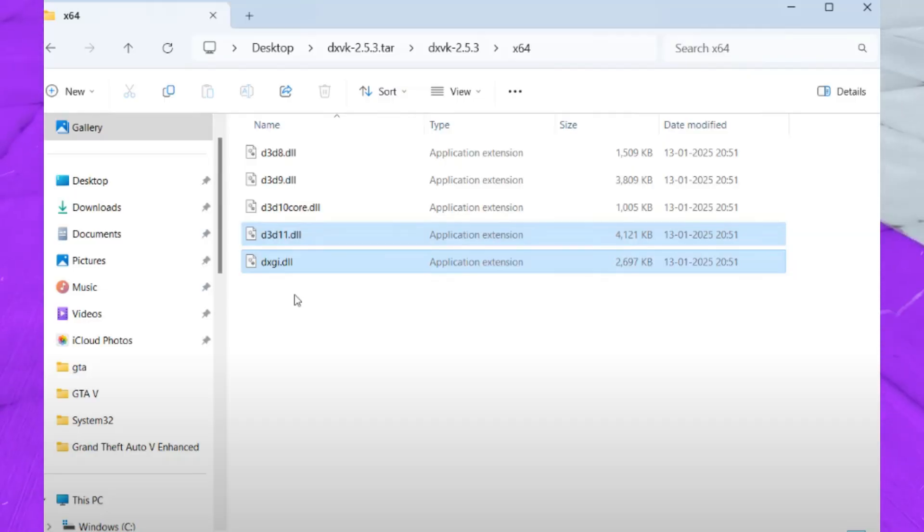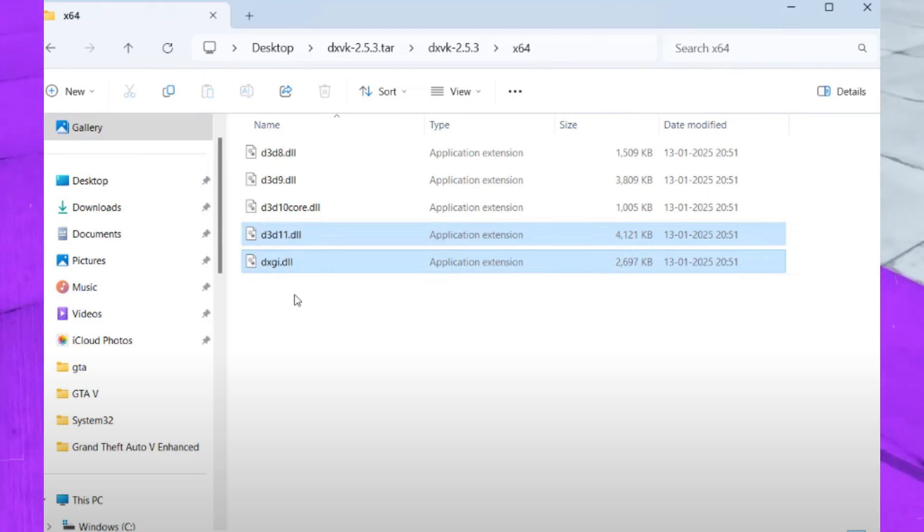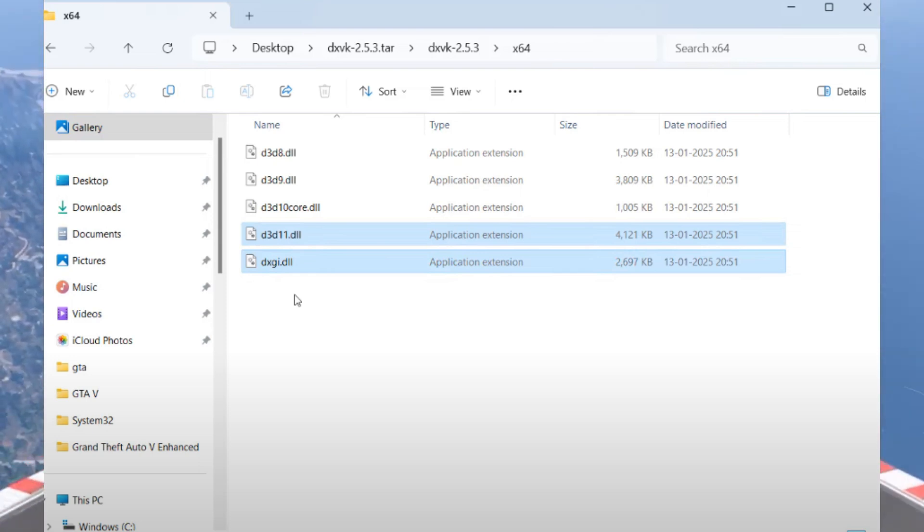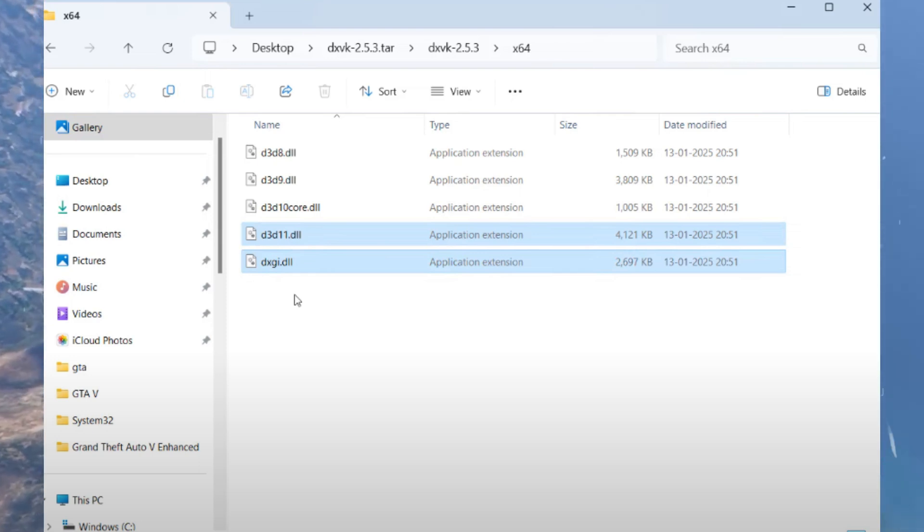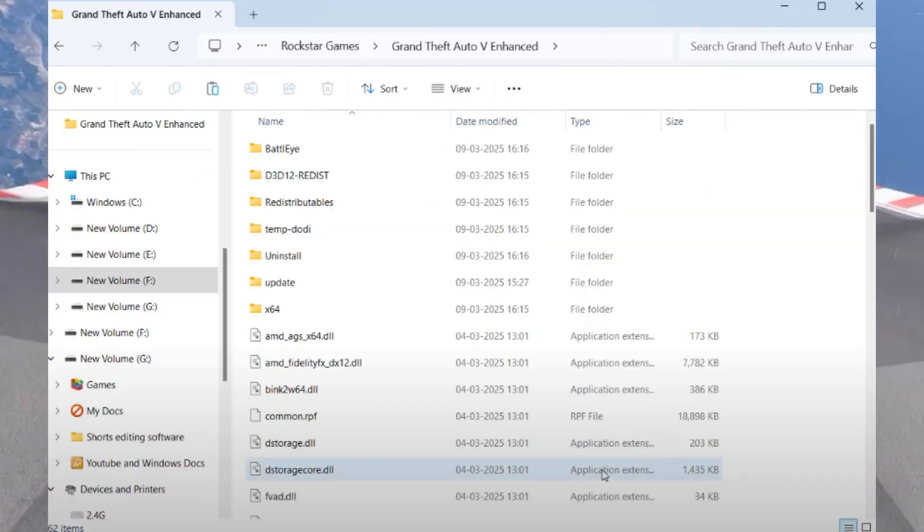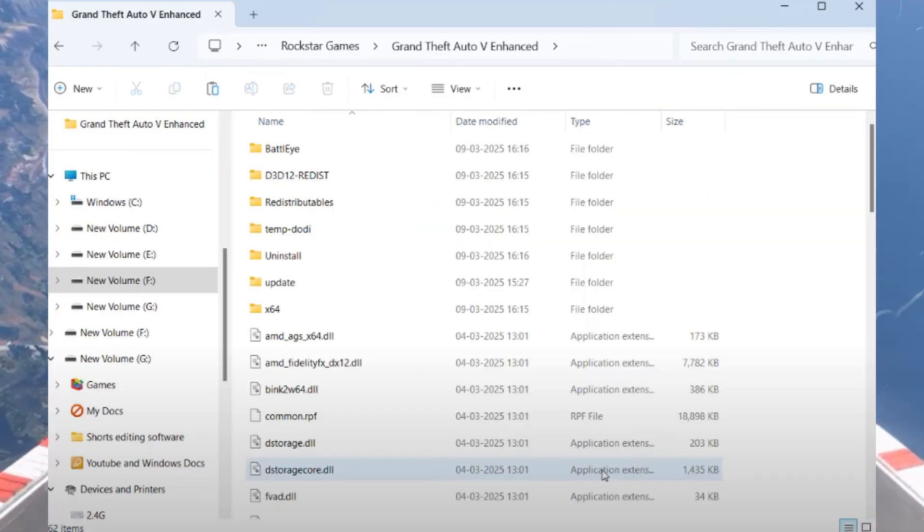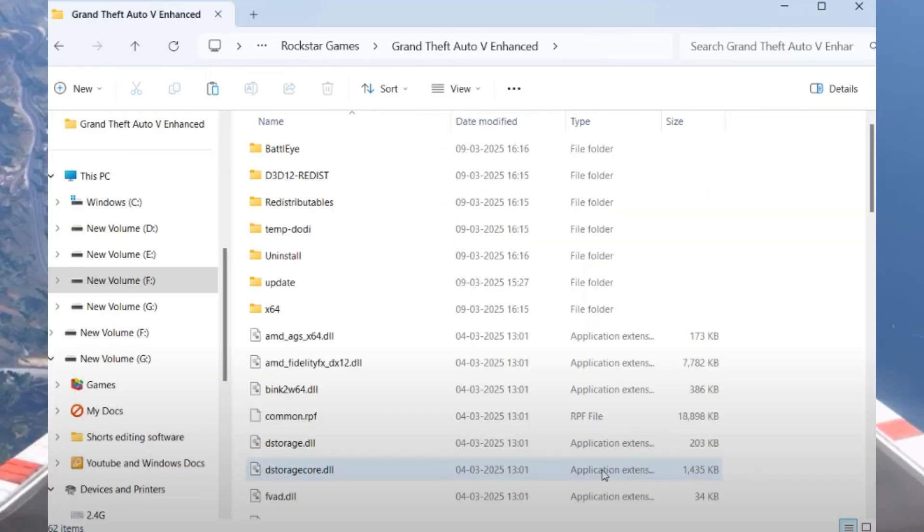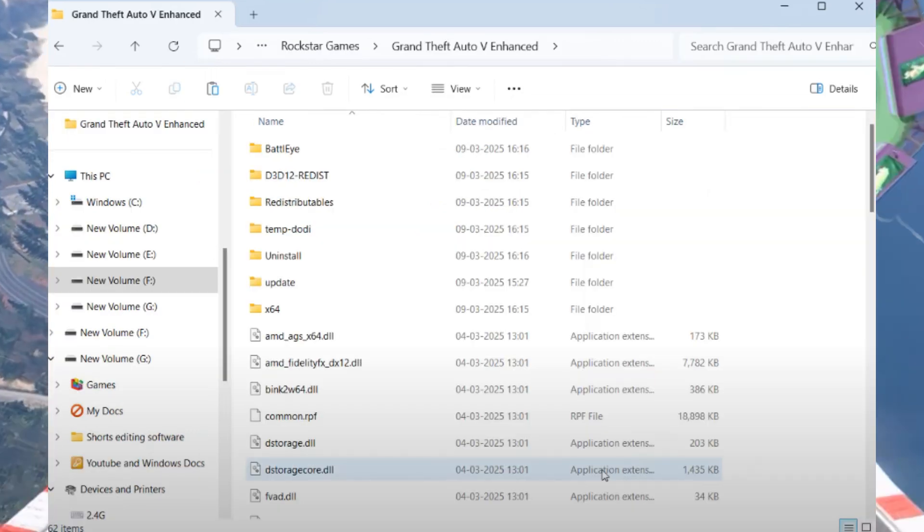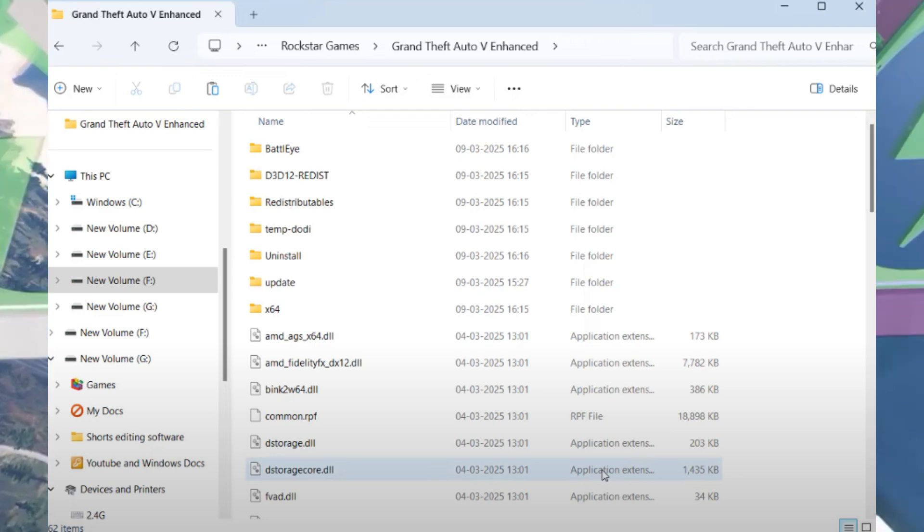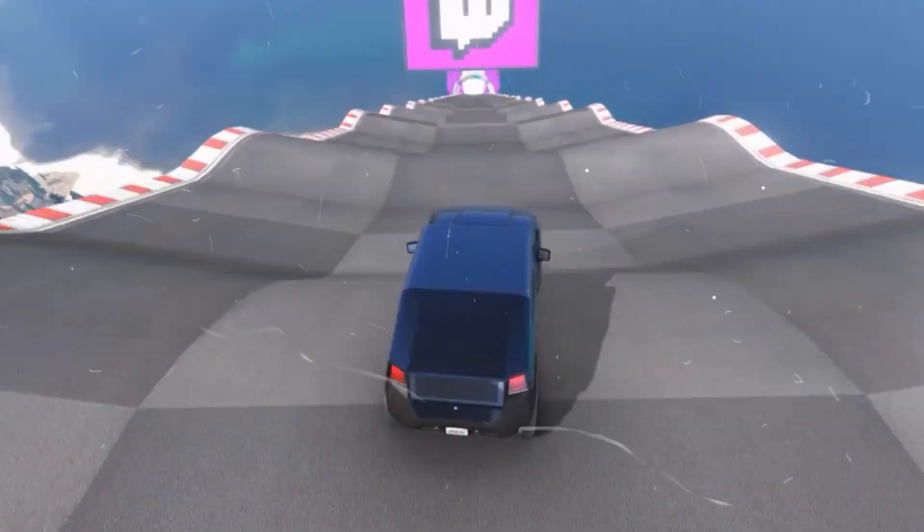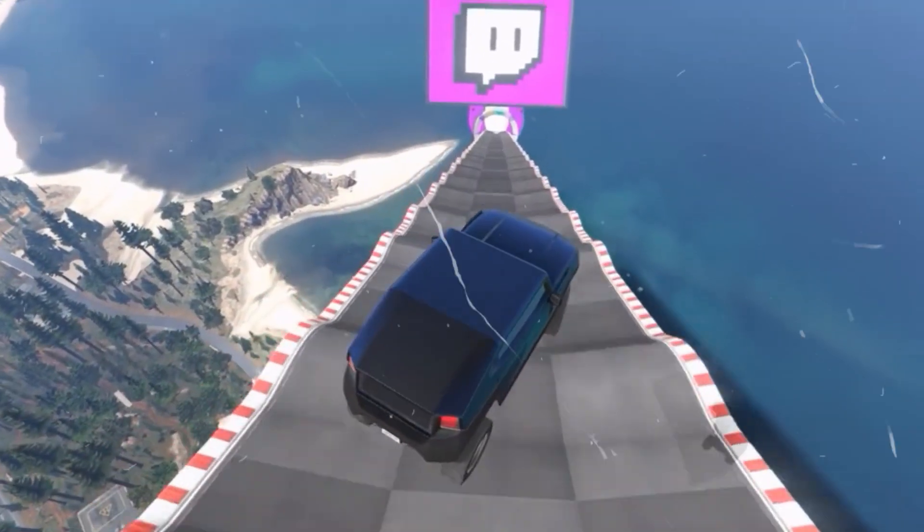Paste these files into your GTA 5 Enhanced game directory. After pasting the files, restart your system and relaunch your game. This should resolve the DirectX error 'out of memory' in your system.